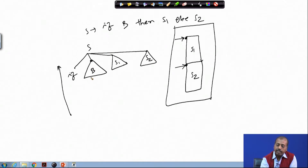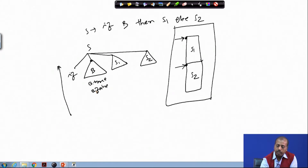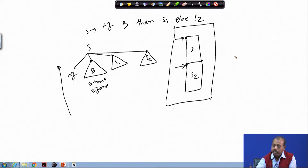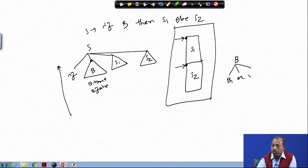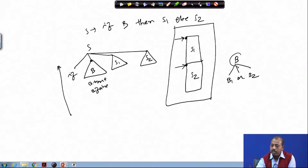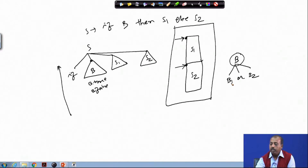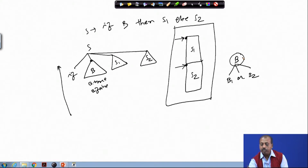Naturally, for this B, B.true and B.false — these two pointers and where they should point to — that is known when I am going to do this reduction. Similarly, to extrapolate that fact, if I have a rule like B1 or B2, we know that for this B, we already know the true and false pointers.